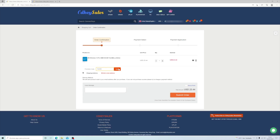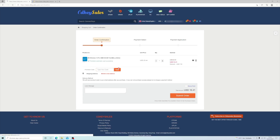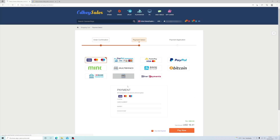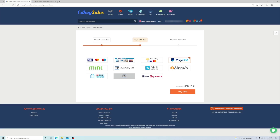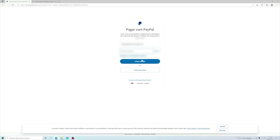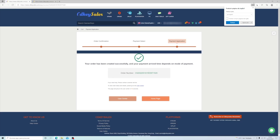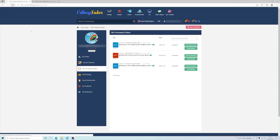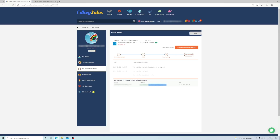Once you're there, check out the price, add it to your cart, and you can use the discount code I'll leave right below — or any other discount code you have. Once you have it in your cart, just complete the payment. I used PayPal because it's the easiest, but you can choose any other method available.